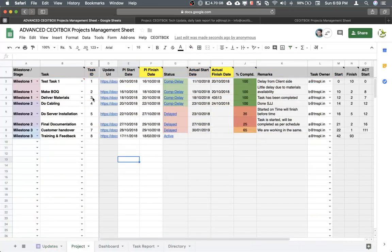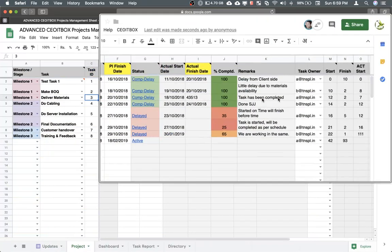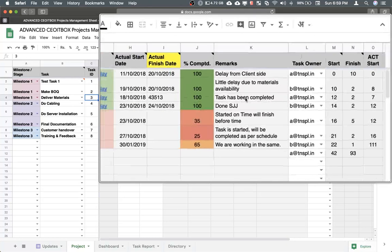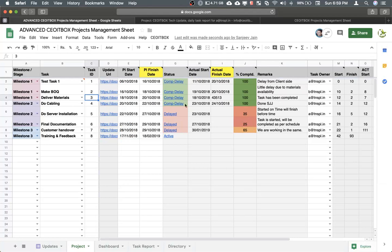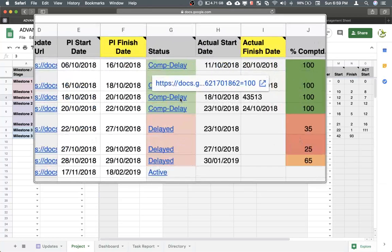If you go to ID number 3, you would see here the task has been completed. This has already been marked here. Let me show you another interesting thing. This has been completed, but completed with a delay.